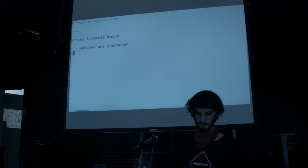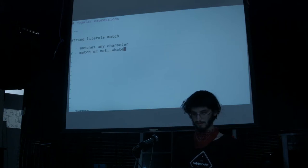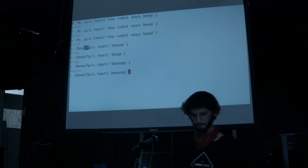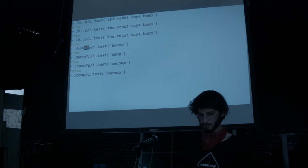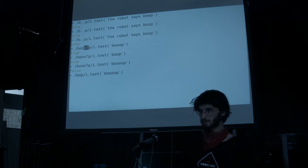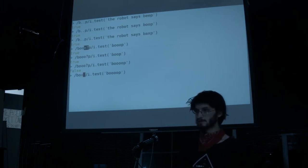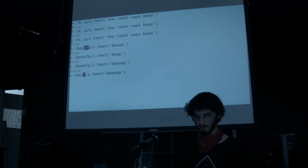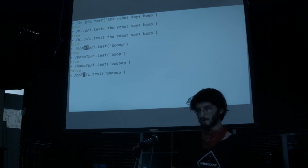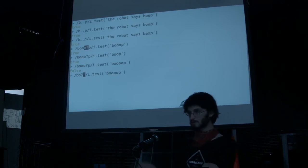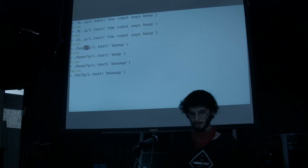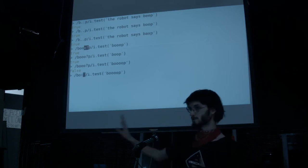Question mark means match zero or one times — match or not, whatever. What if we want to match one or more characters? You can do that with a plus after a character. Just like question mark matches zero or one times, a plus matches one or more times.